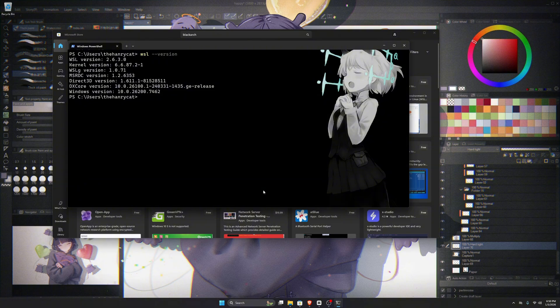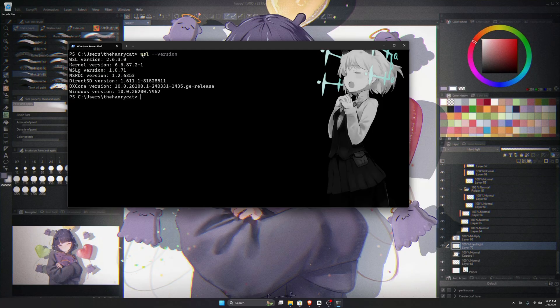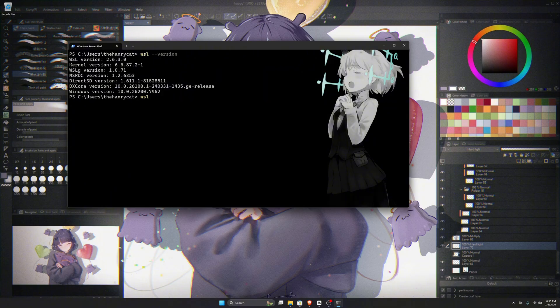After restarting, you can verify that WSL is installed by opening a terminal and typing WSL --version. If it shows the WSL version, that means it's installed correctly.